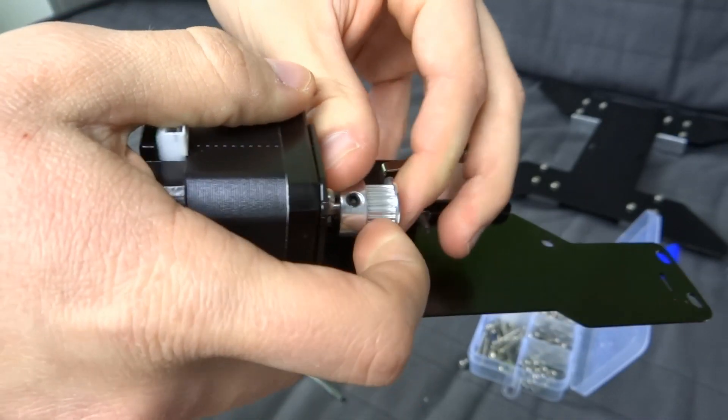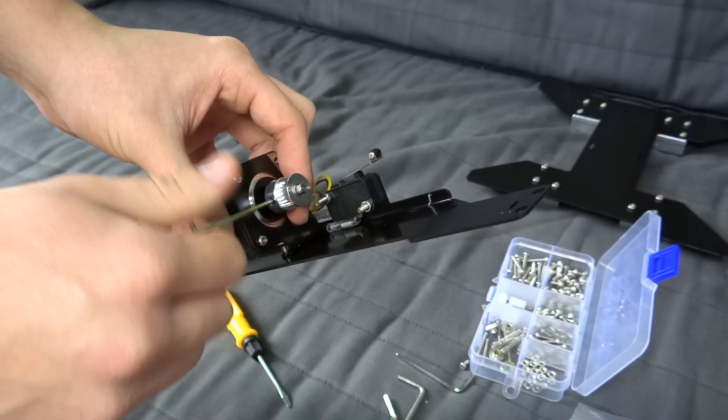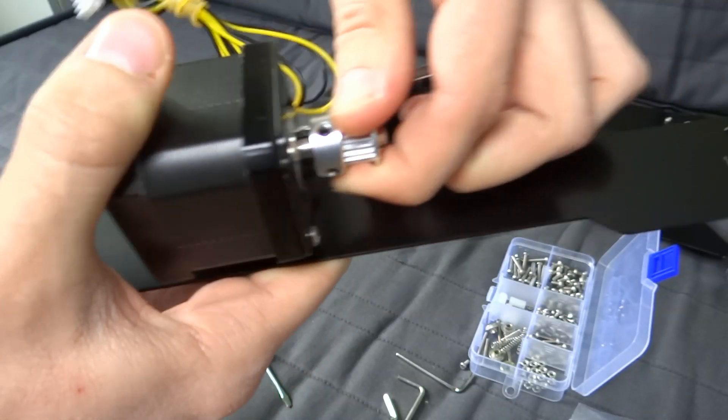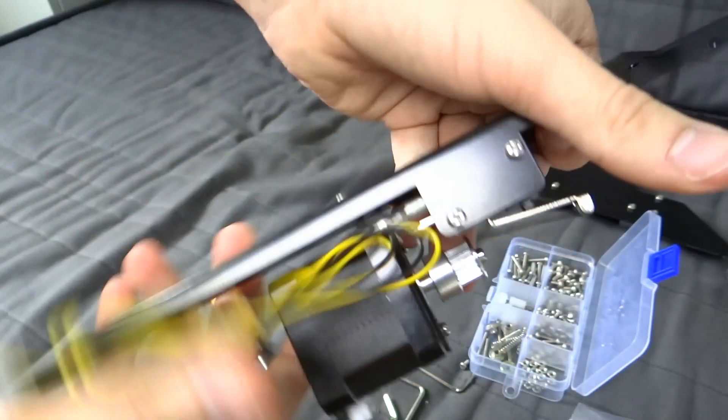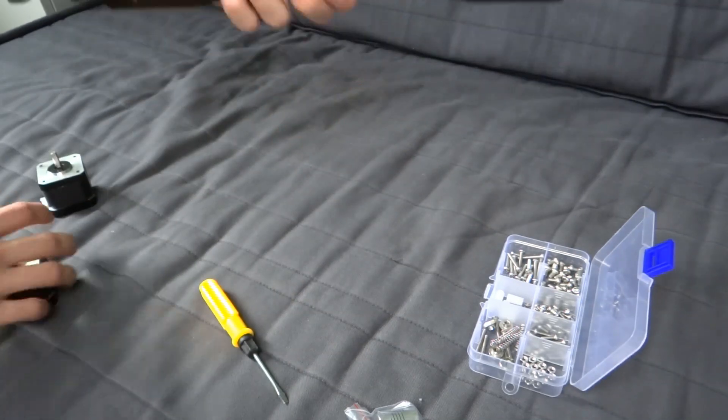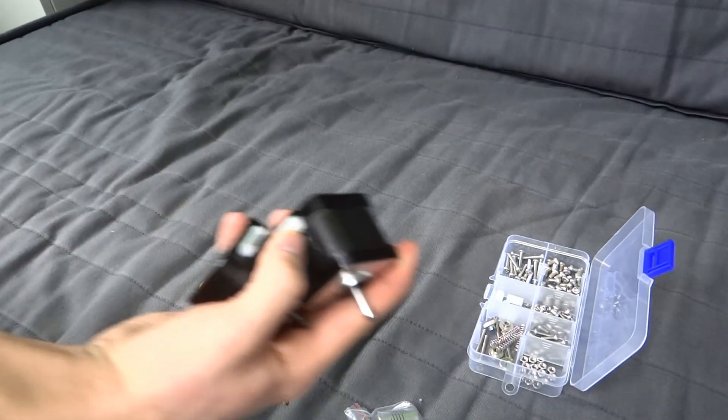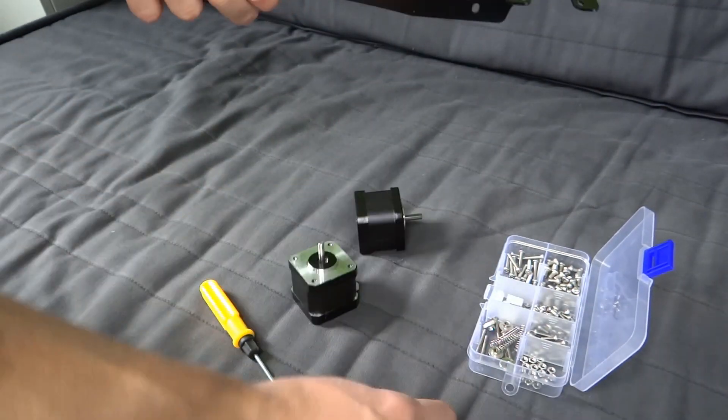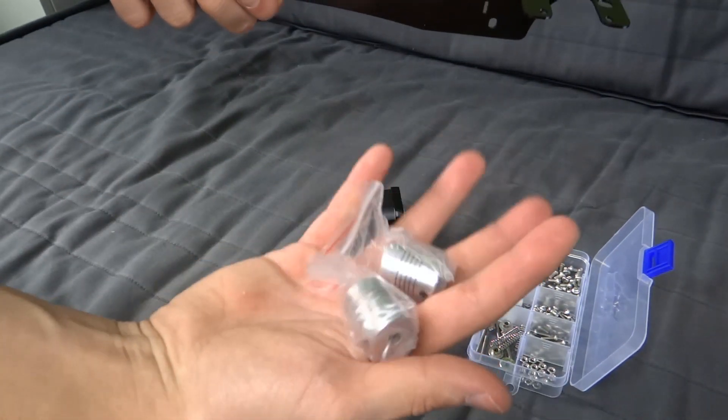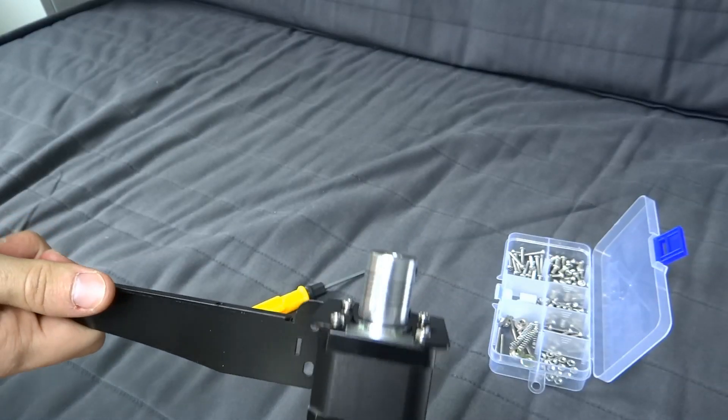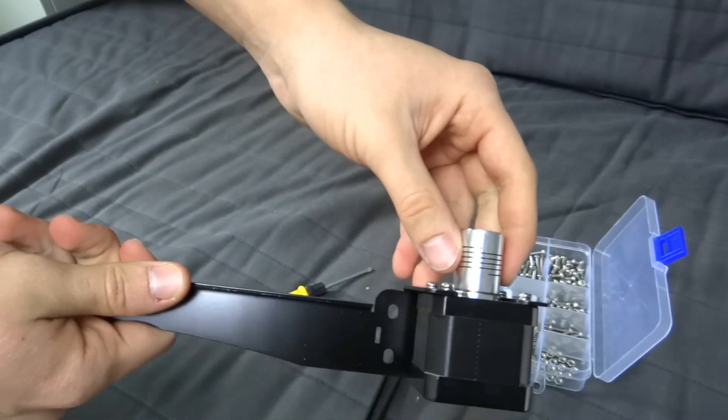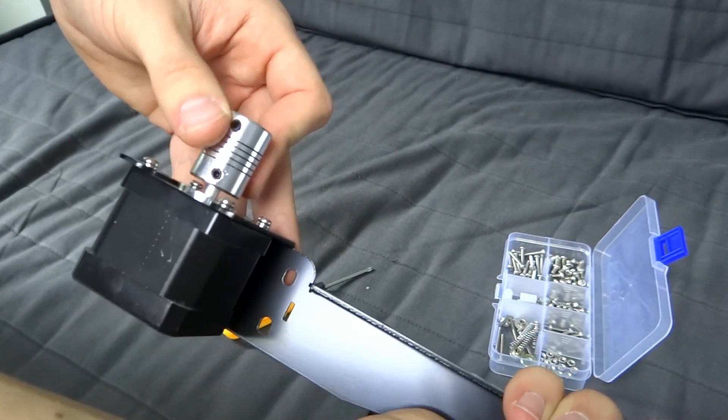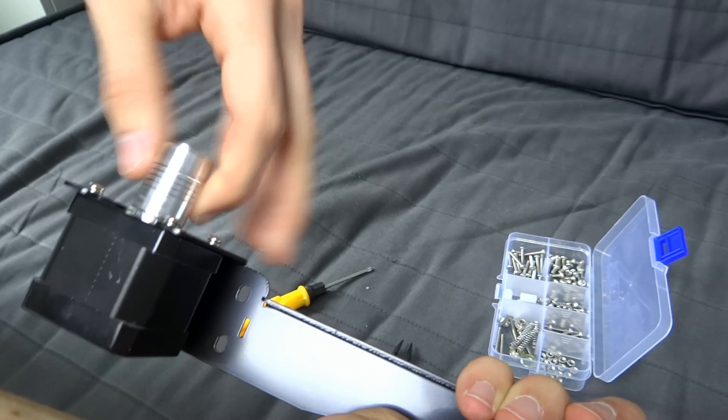Add a pulley to the motor shaft. Find the long metal part with places for two Z axis motors and screw them down. Put pulleys on the motor shaft but don't fix them yet.